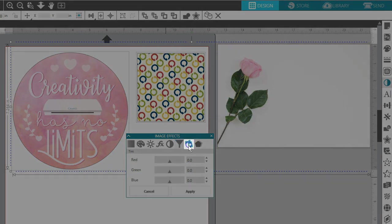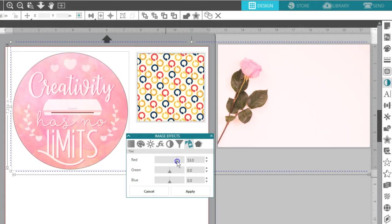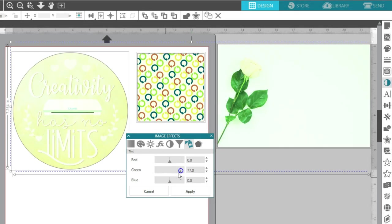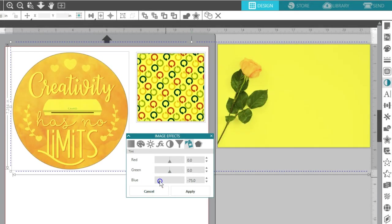The Tint option controls the specific levels of red, green, and blue tint of the selected image's coloring.